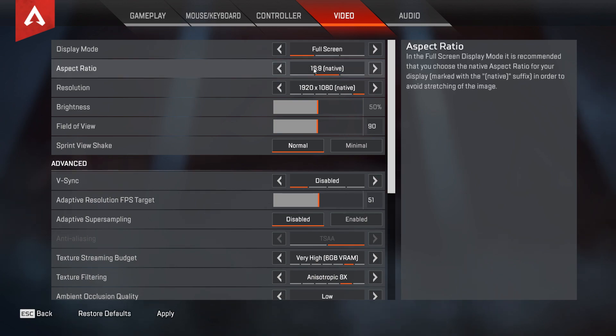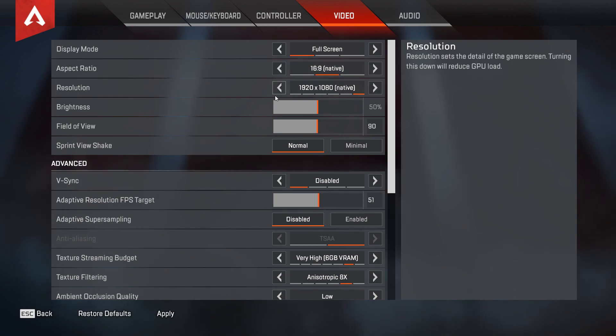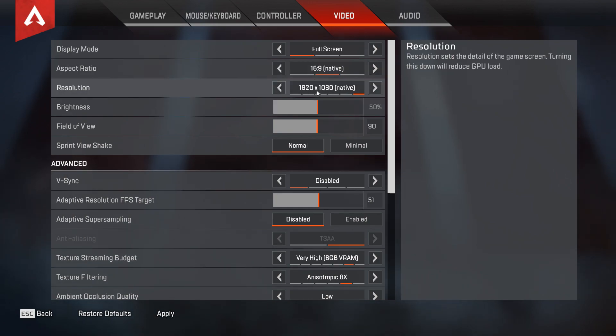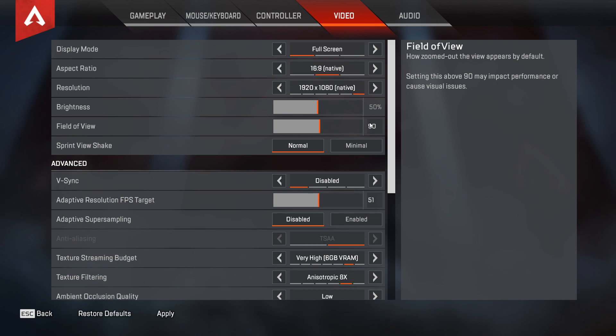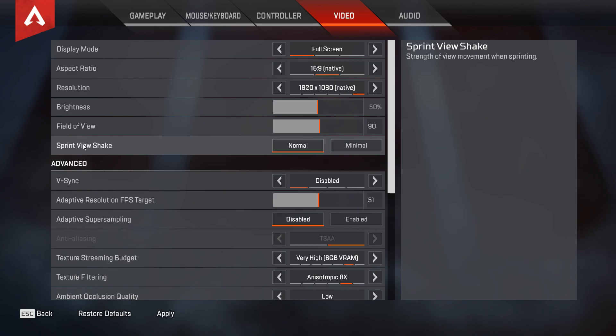Resolution, again set this to Native, but you can go with lower resolution if you have really low end PC. Field of view, in my opinion 90 is the best and don't go with more than 90. Of course you can go lower for more FPS. Sprint view shake, set this to Minimal. V-Sync, you must disable V-Sync.